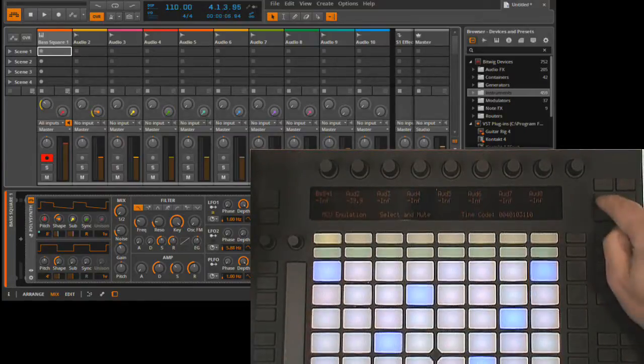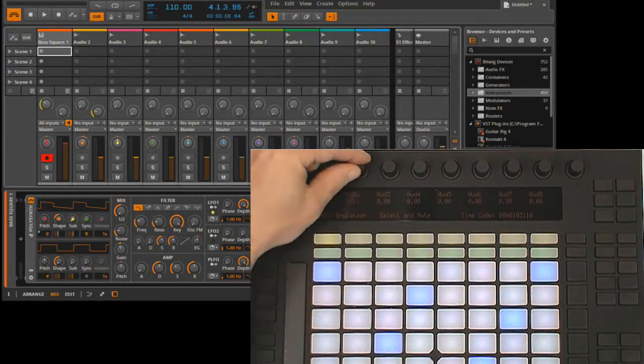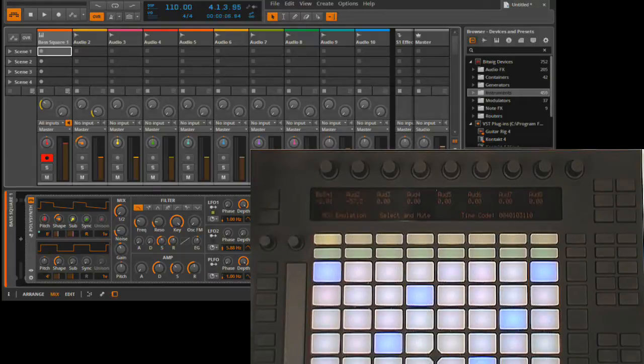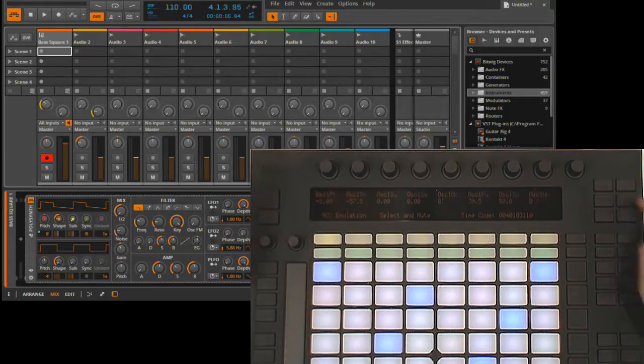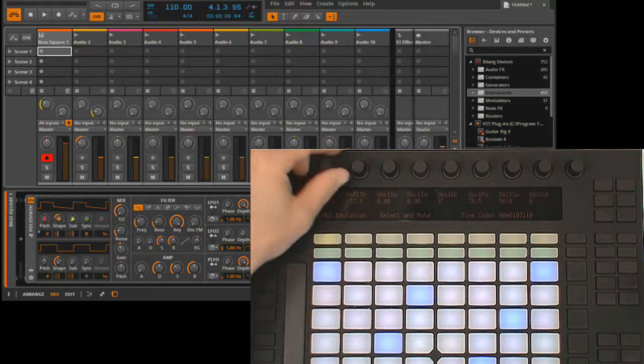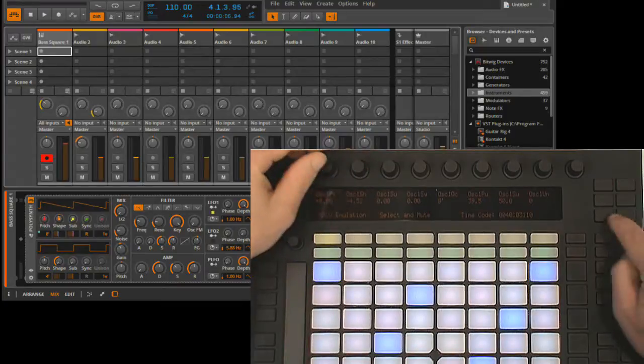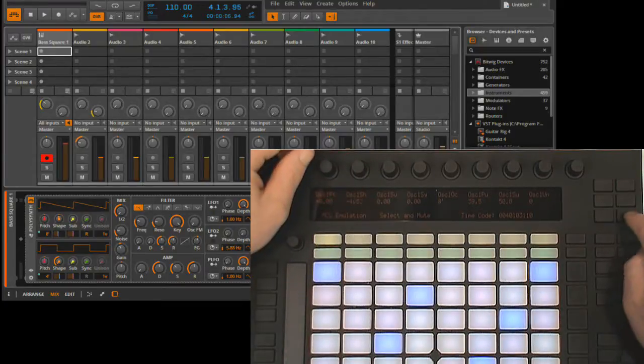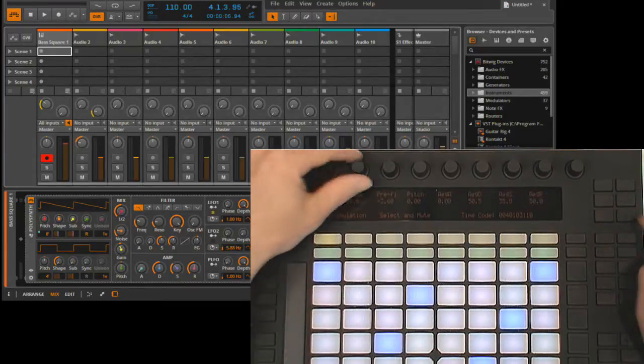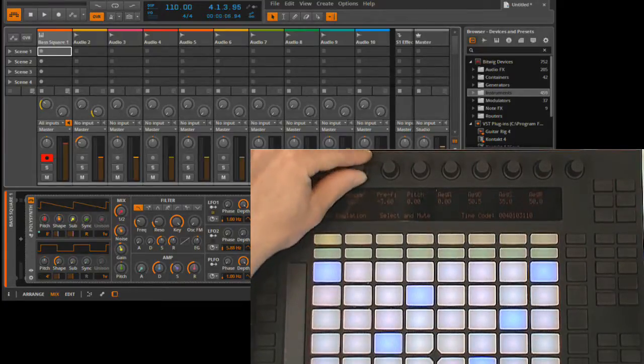The next mode is pan mode, and here the encoders control panning. The final mode is device mode, and here the encoders control parameters of the selected device. If the device has more than eight parameters, you can use the bottom two buttons to navigate between parameter pages.